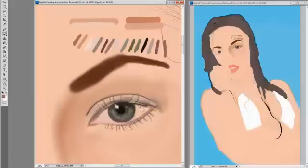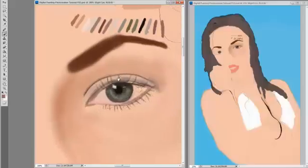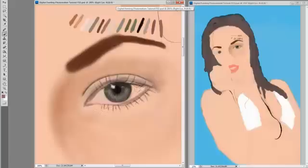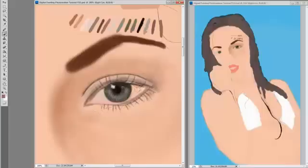Let's go with a darker tone. You should constantly be looking at the second window for your document. Now we're basically just adding some shadows to the eyelashes. A darker tone should be enough.